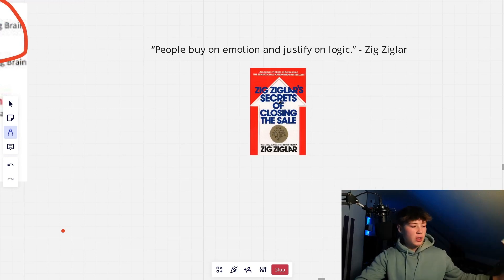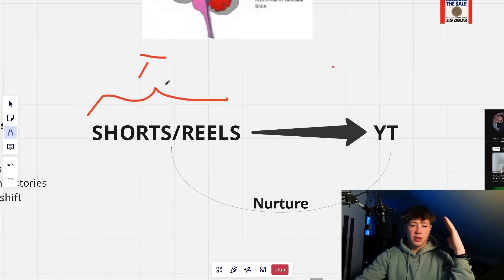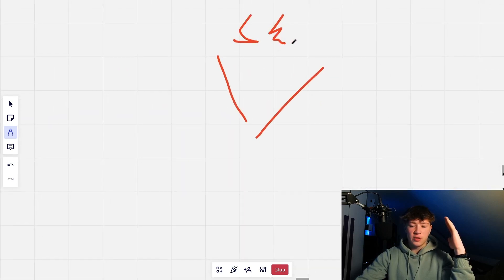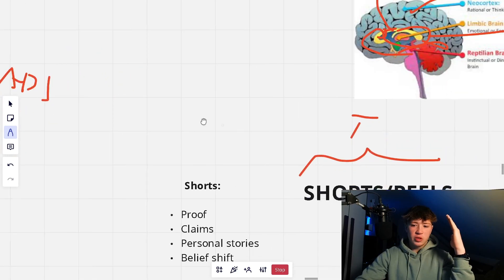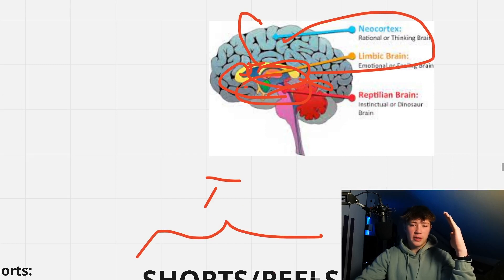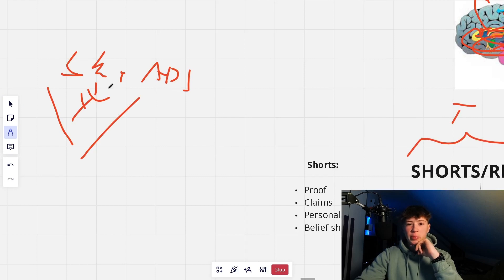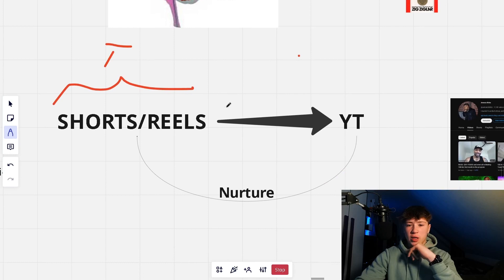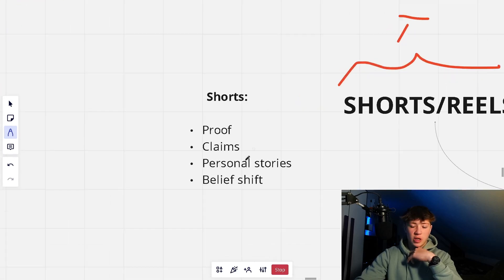Here's my content strategy. I use shorts and reels as the top of the funnel — if you draw a funnel, shorts are up at the top, along with ads. I drive all the shorts to my YouTube. Why? Because in the shorts I hit the emotions, and then in the long-form YouTube videos I can go into the logic — into the neocortex. Emotions come first, so we have to hit them first. Short-form content is not great for giving in-depth value and hitting logic, but it is great for hitting emotions.